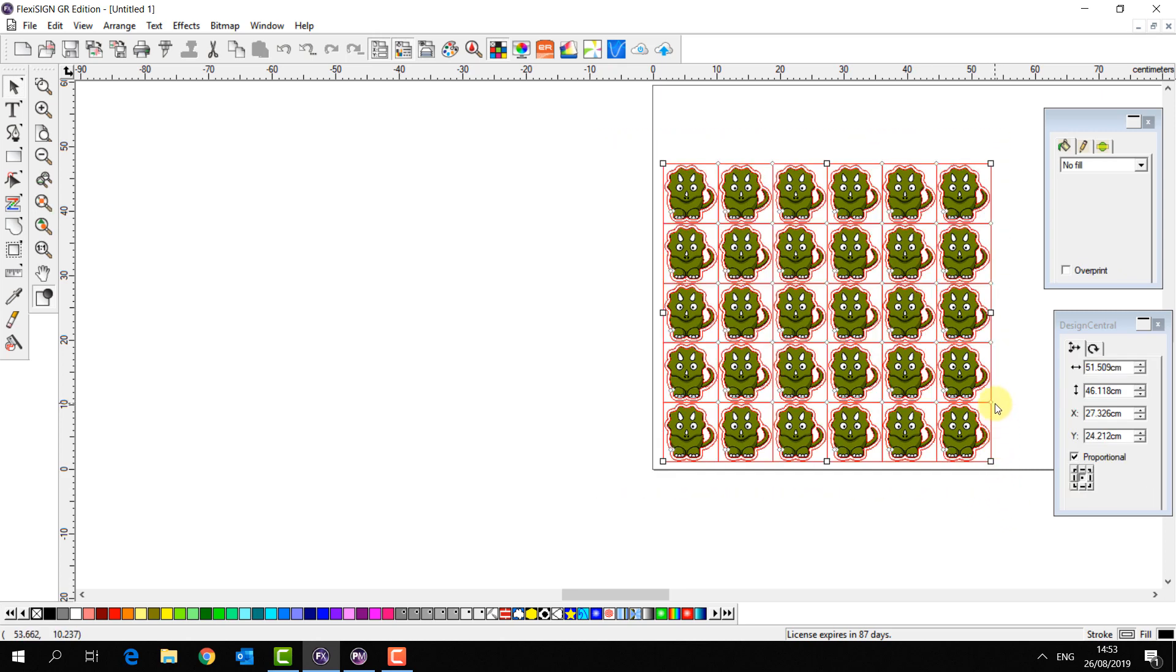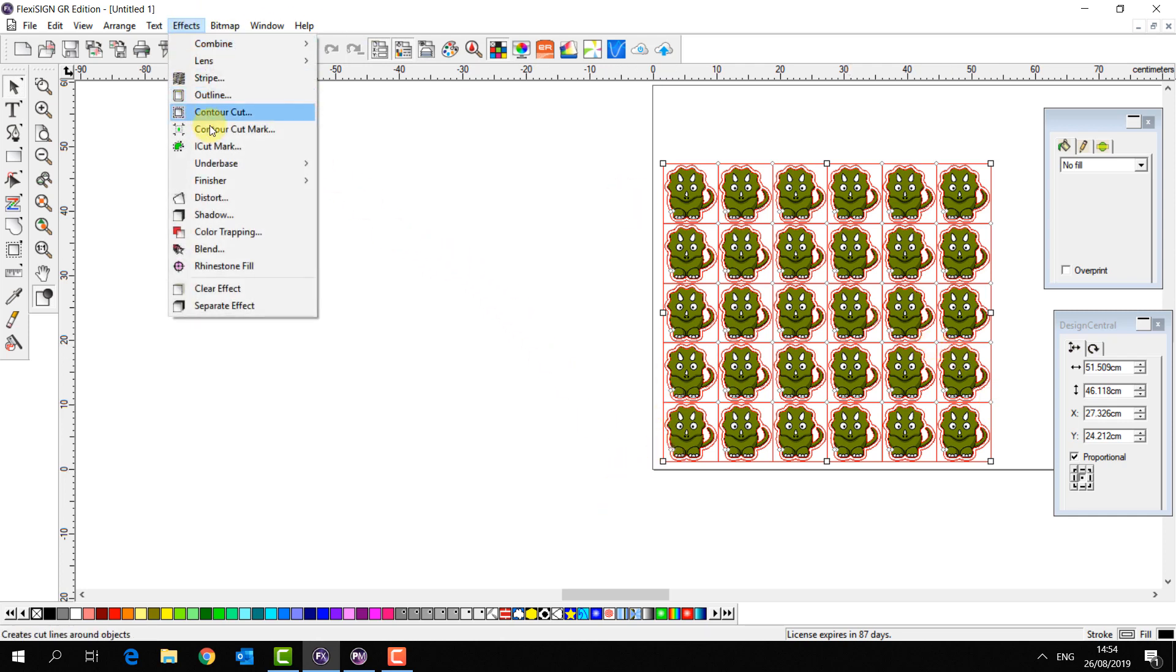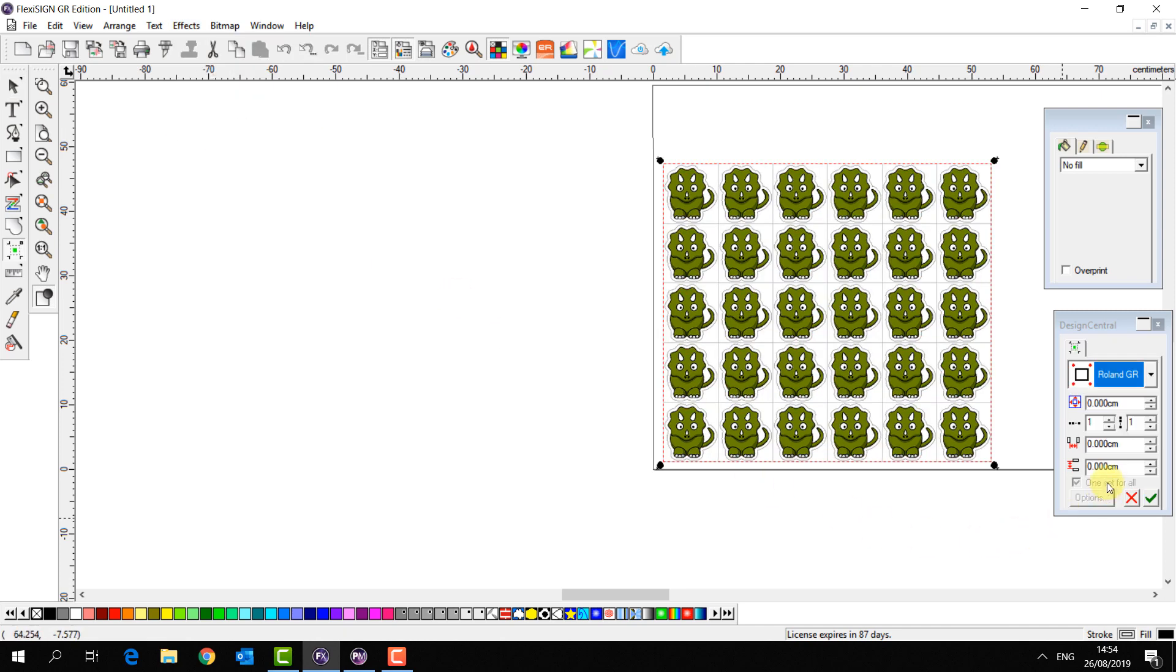Now one last thing before I send this to the cutter. I need some registration marks so the cutter knows where to look and where to start cutting. I just have to go to effects, contour cut mark. Marks for my Roland GR will appear automatically. Now I just press OK.